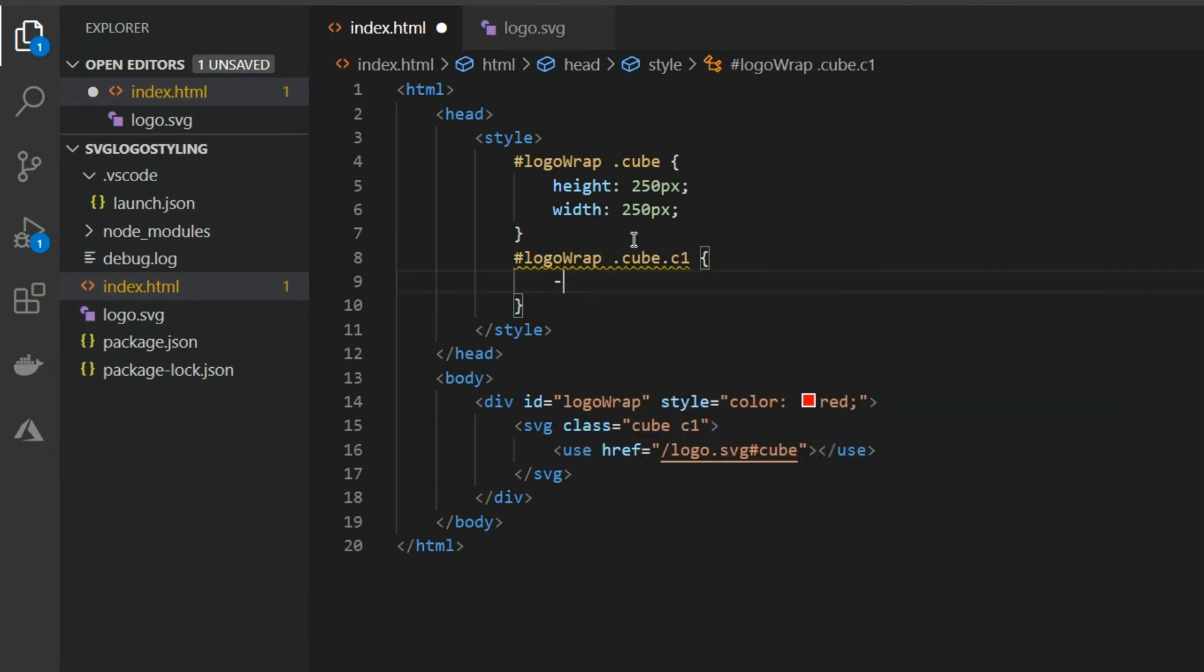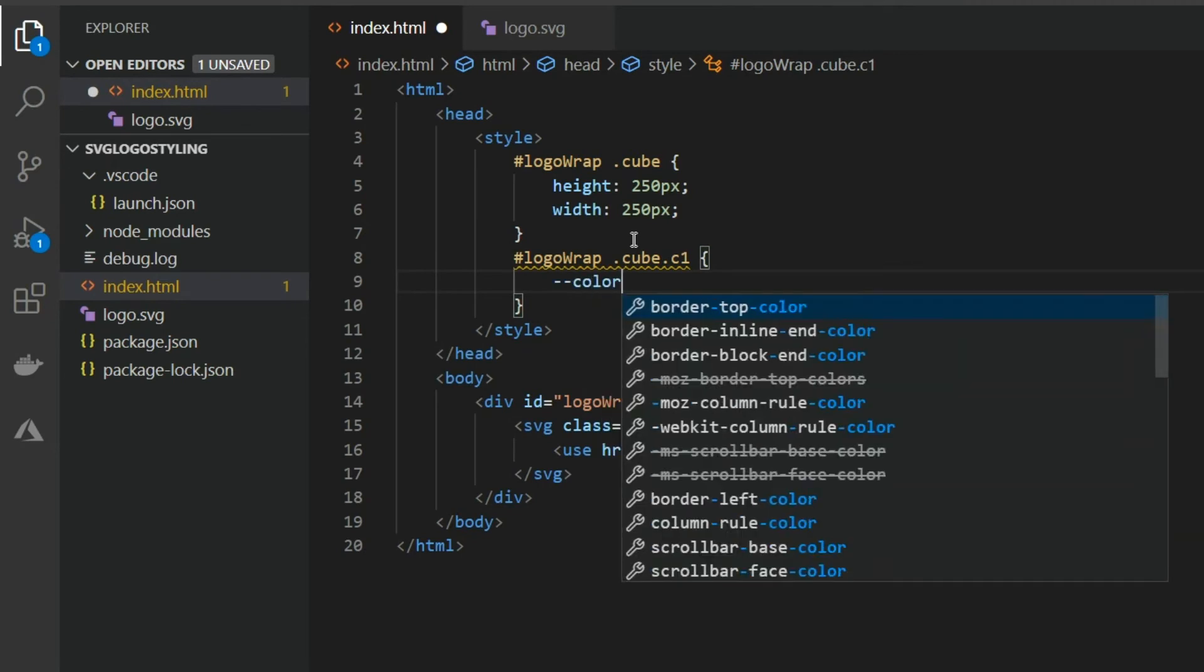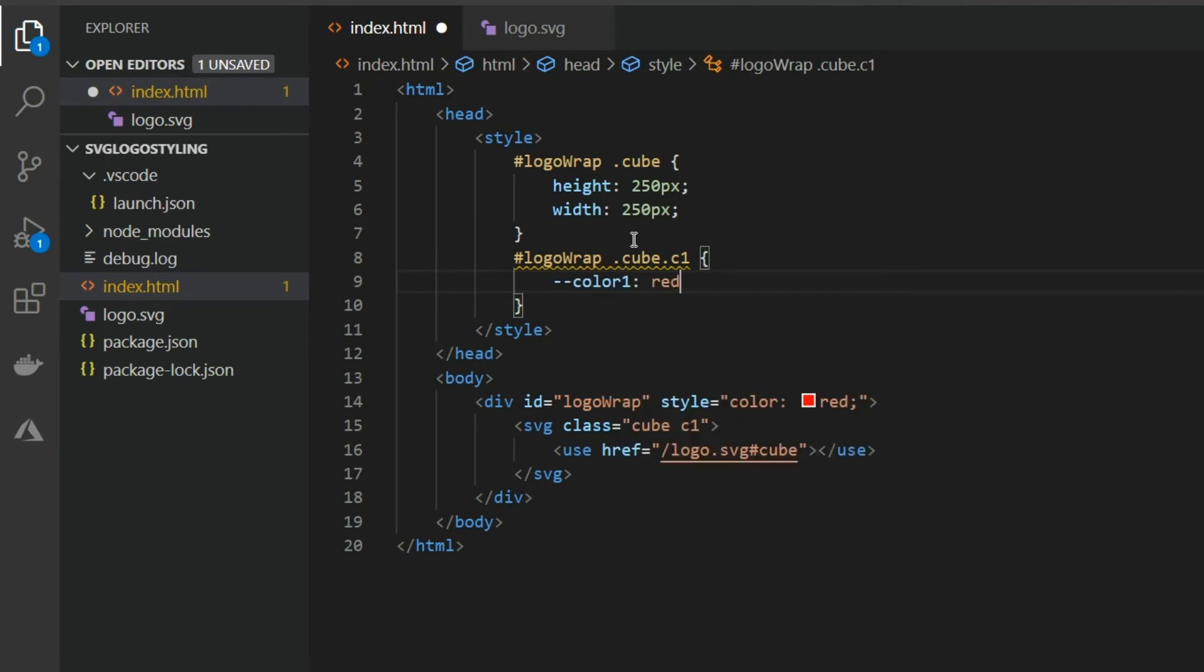If we set this path's fill color to the CSS variable and then set that variable in our CSS we see the result.